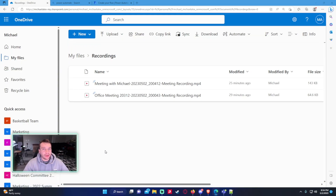Hi everyone, Michael back with another video. In this video I'm going to show you how to automatically rename your Teams meeting recordings from a long date format to a short date format using Power Automate. If you enjoy Power Apps, Power BI, Power Automate, SharePoint, or Teams videos, feel free to subscribe because I'll be putting out a lot of videos in those areas.